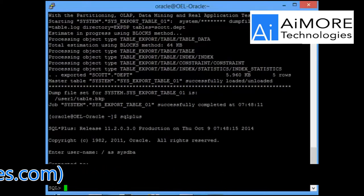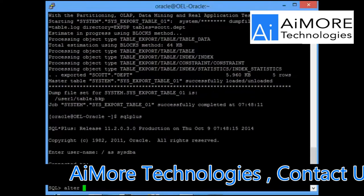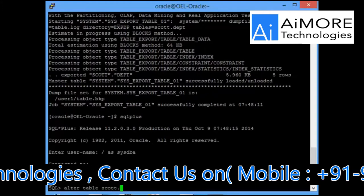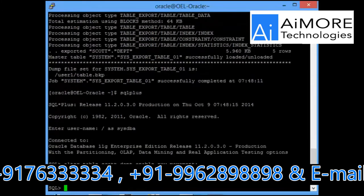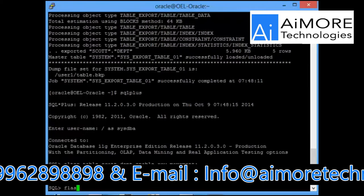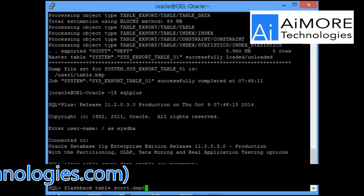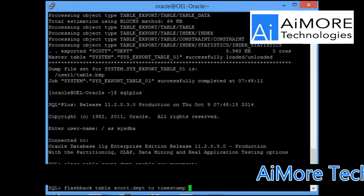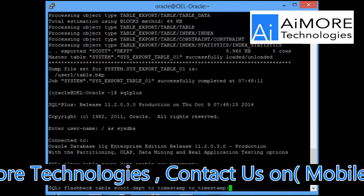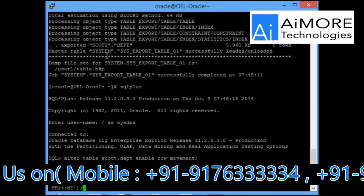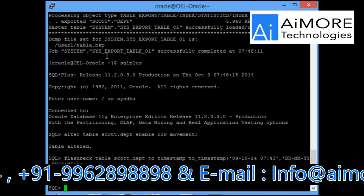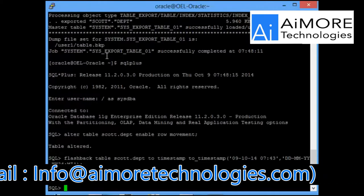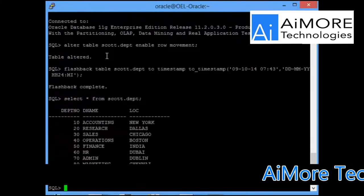Now I will be doing a flashback of this table. Before you do the flashback, first thing you have to do is enable row movement. Once I do this, I will be able to now flashback the table. Flashback table scott.department to timestamp to_timestamp. Now what happened is my table has been flashbacked as it was on 7 hours 43 minutes and it replaced my original table. If you do a select star from scott.department, you will see 8 rows has come back.